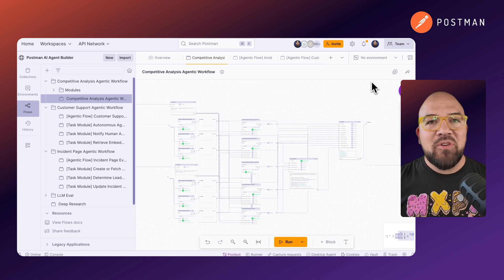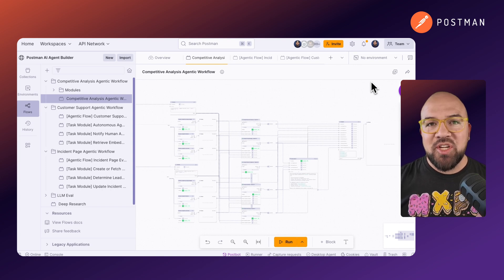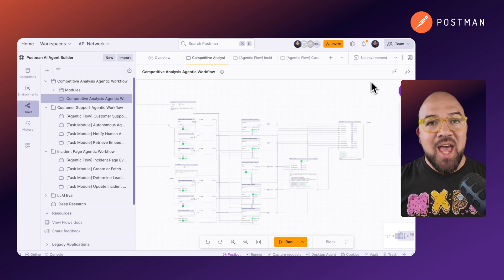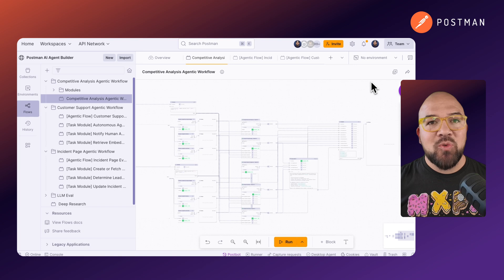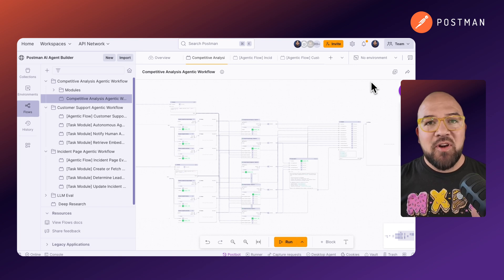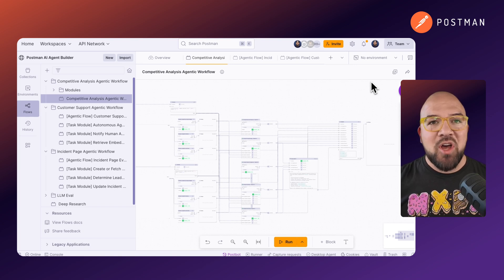We have a competitor analysis agentic workflow that uses perplexity and OpenAI to research a business's competition and analyze various features and offerings.